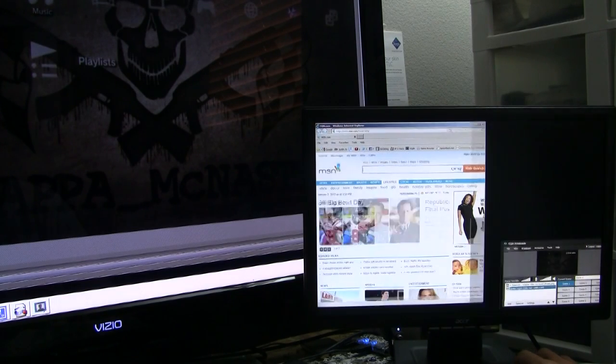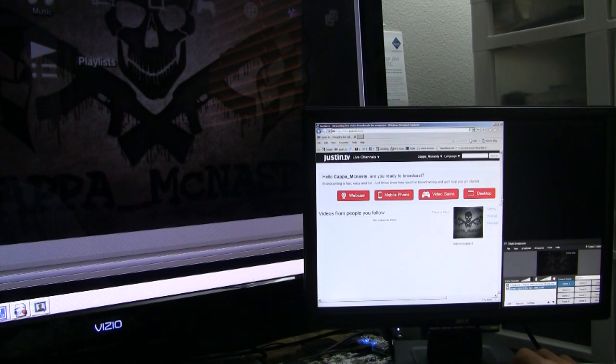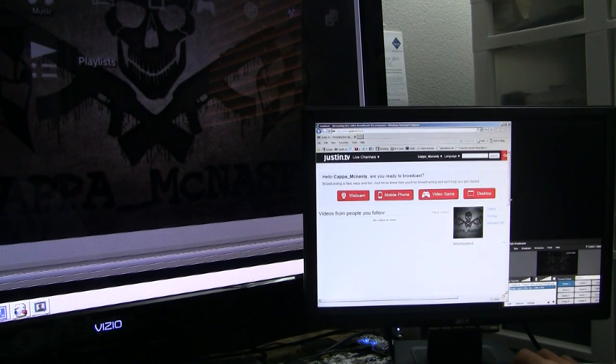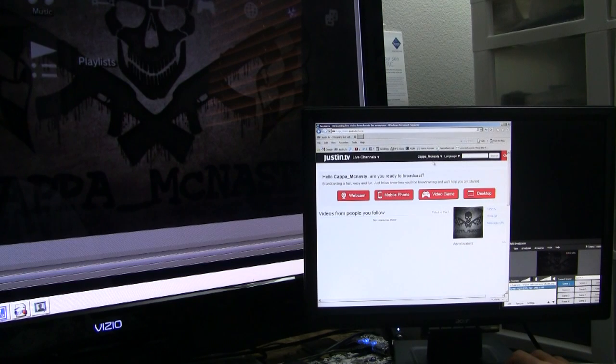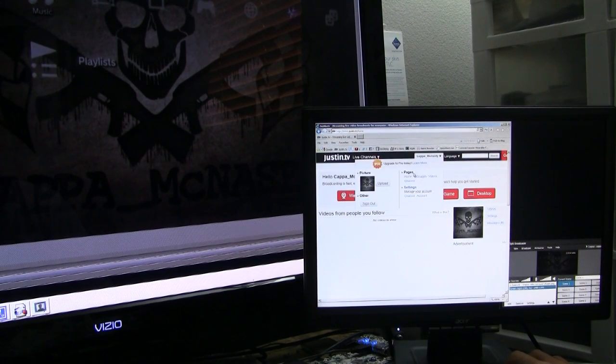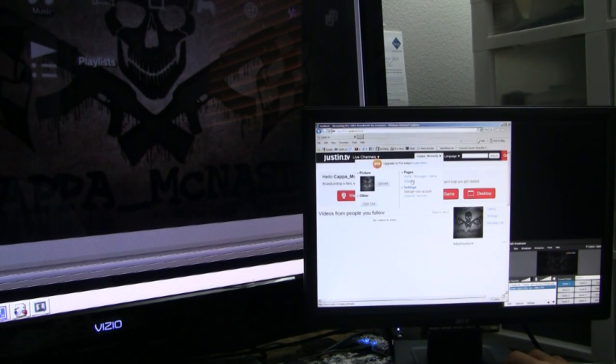This is just what it looks like from where I'm sitting as far as both screens being able to see Justin.tv and everything.